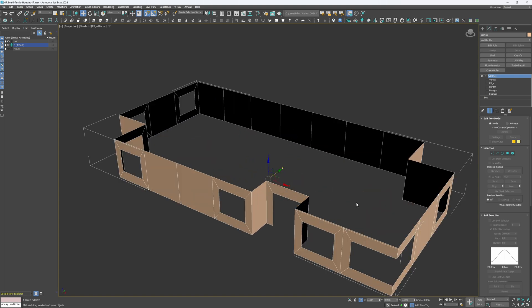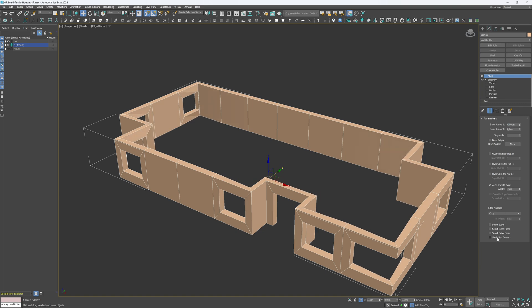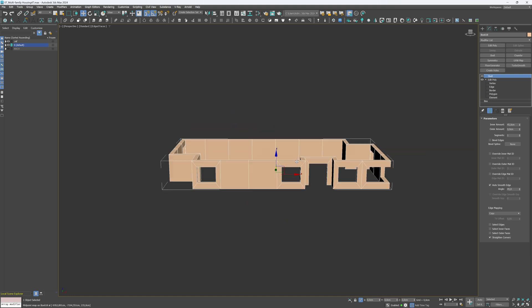Great. Now, let's apply the Shell modifier to add some thickness to the walls. Set the inner amount to 45 cm and make sure to select Straighten corners to create correct geometry and avoid future problems.